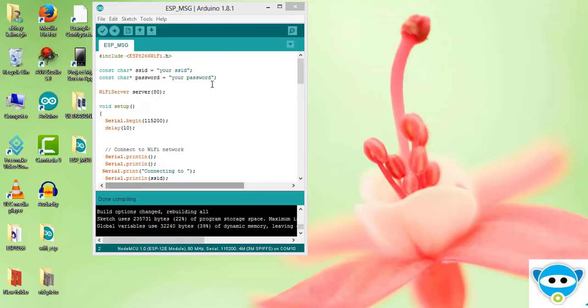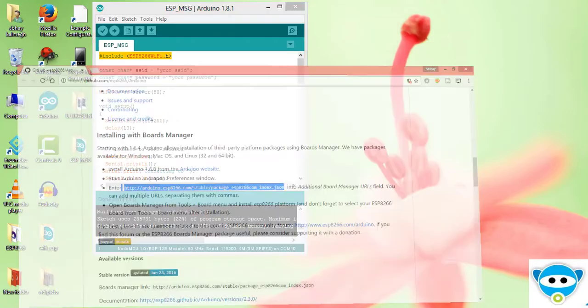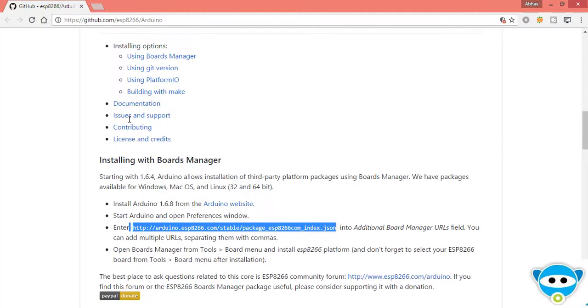Let us discuss how to install this ESP8266 file for Arduino. This is our program and we need to include the ESP8266 library file. To install this library you have to go to the GitHub URL.